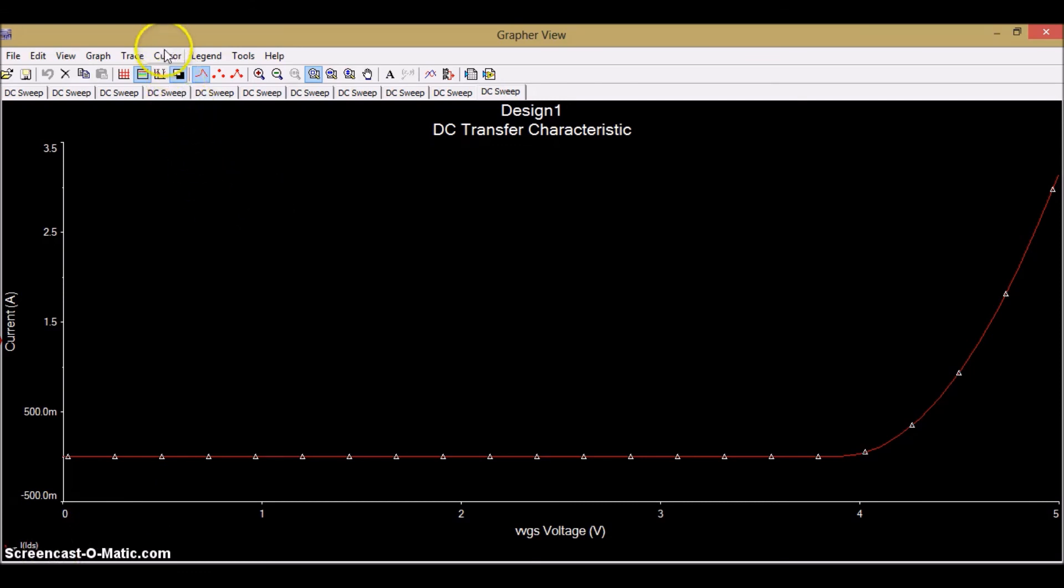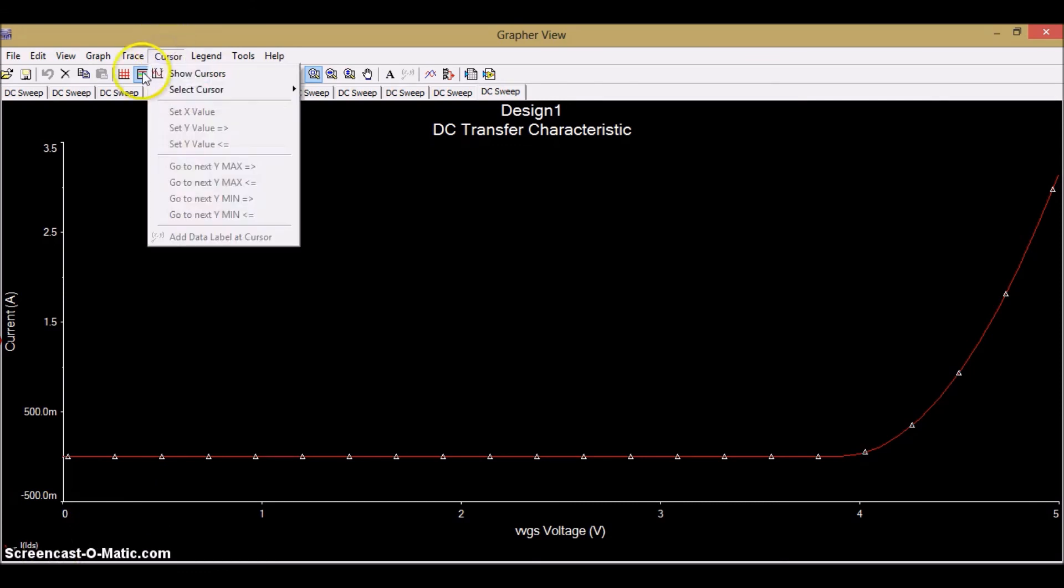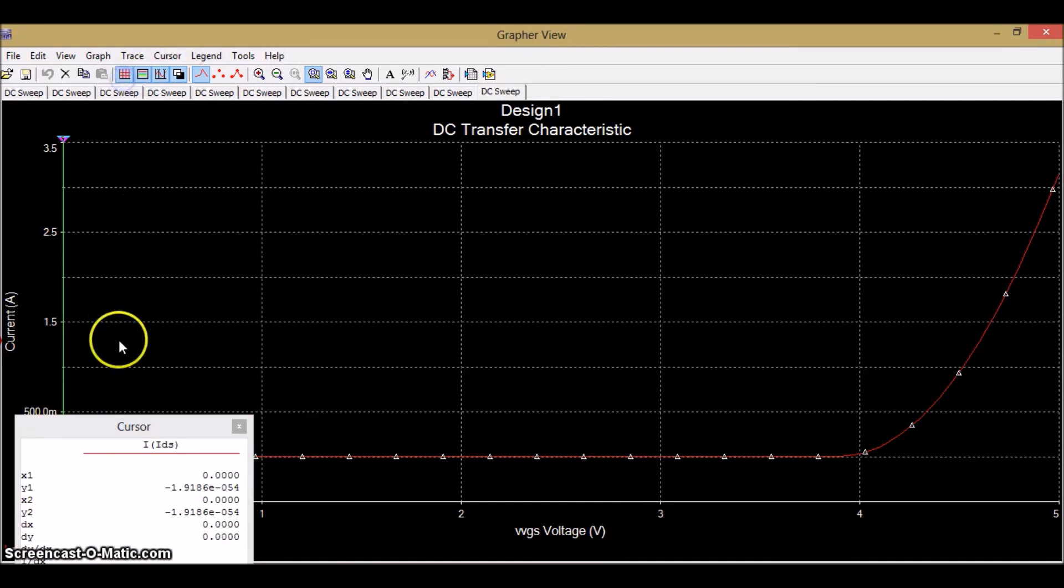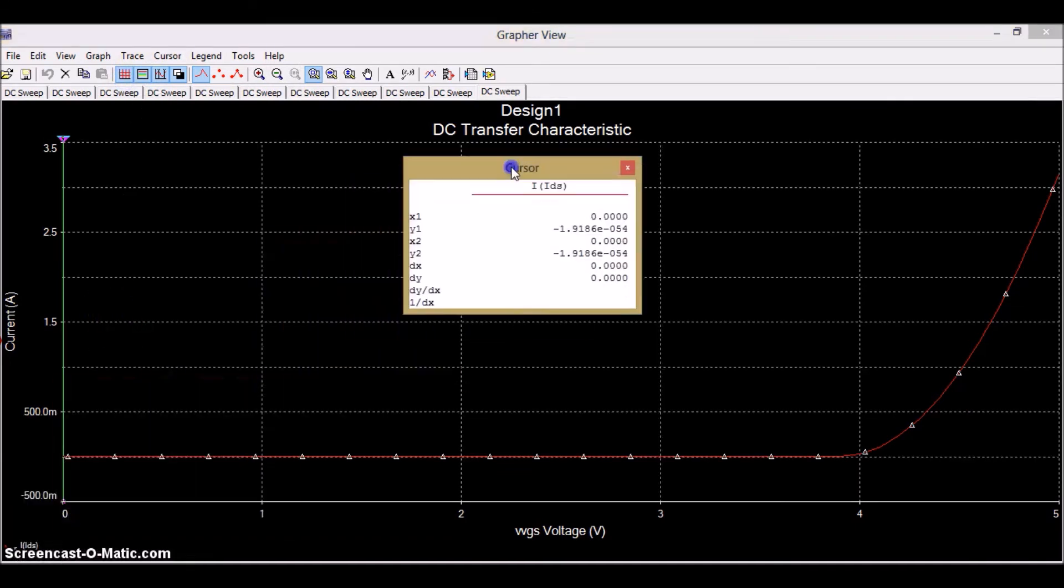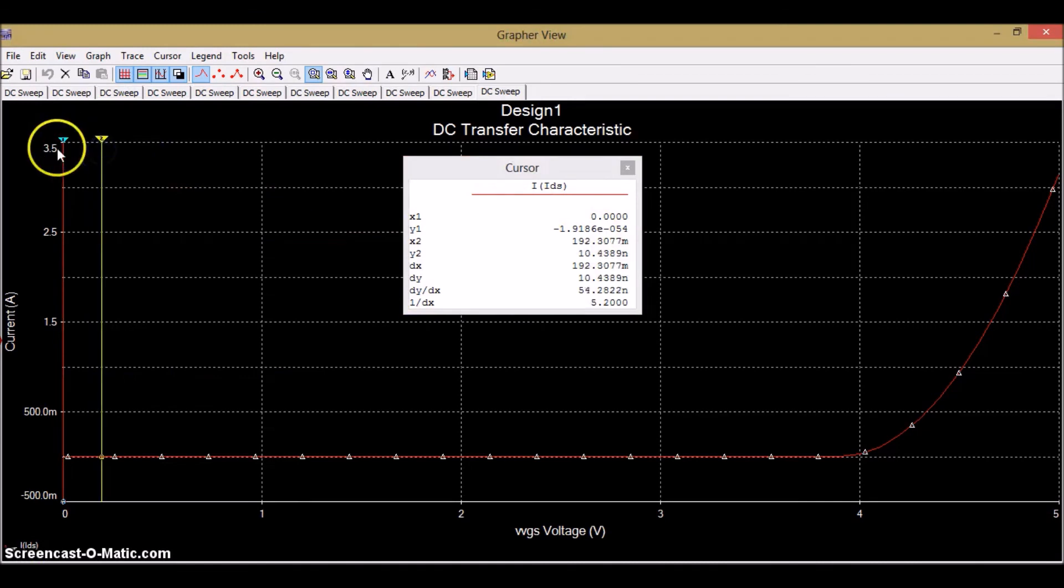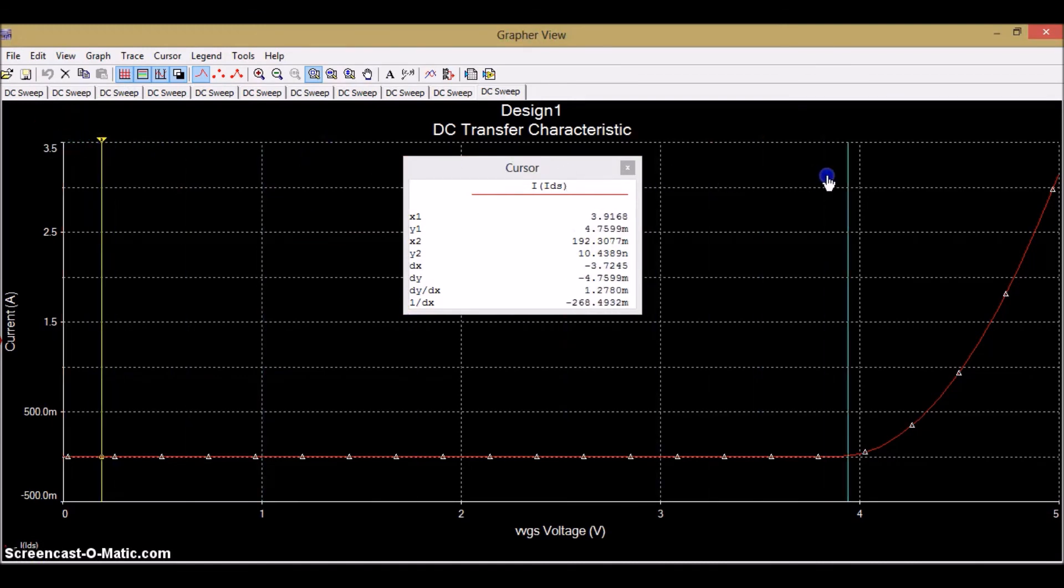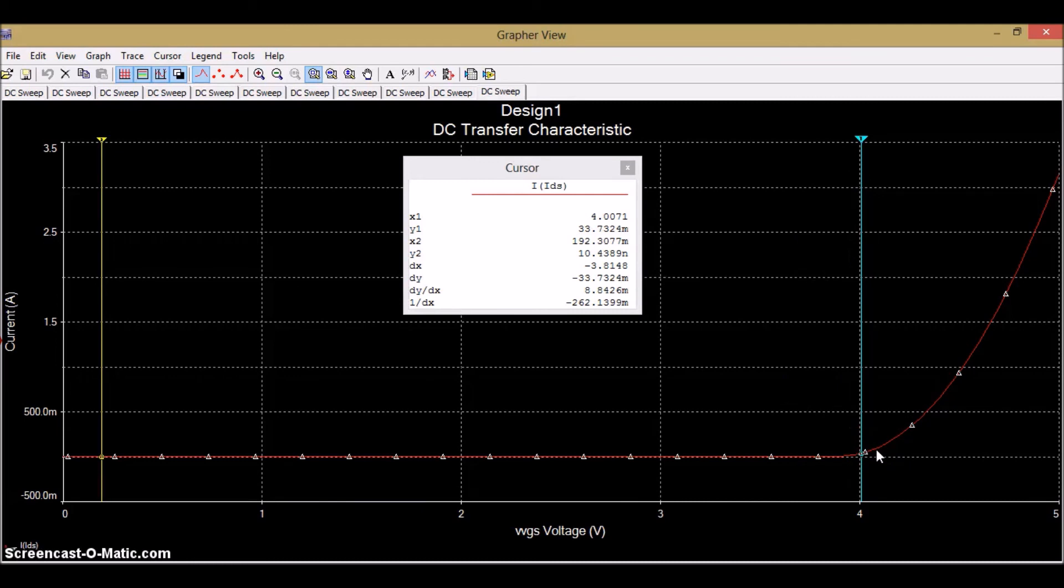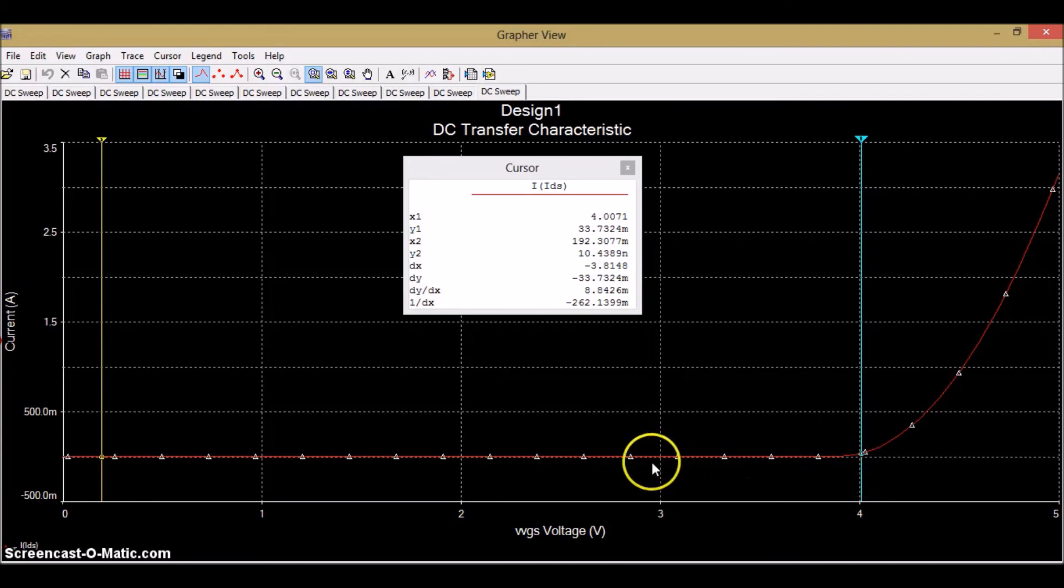To analyze the waveform, select the cursor. Show cursor. Then this, here you can see the cursor. Here you can see the current increases after 4 volts. Hence from the specifications, it is seen that the threshold voltage was found to be 4 volts. Till 4 volts, the current, the drain current IDS, is found to be 0.